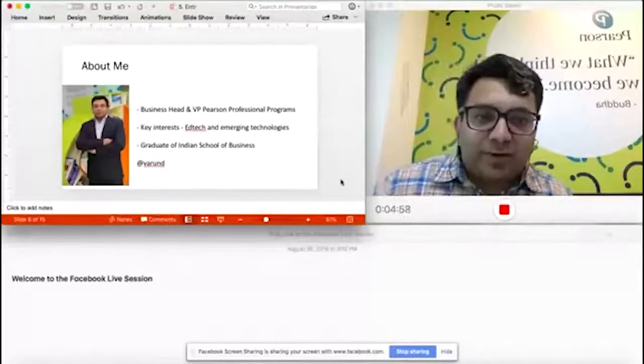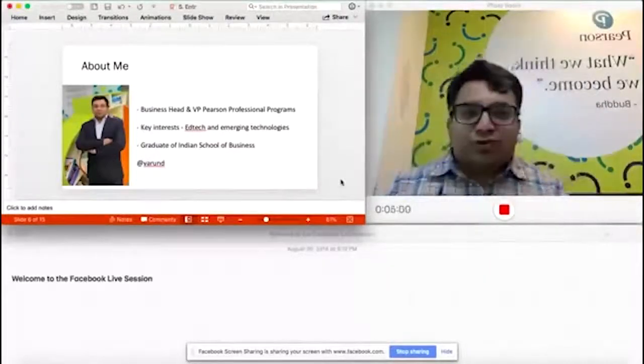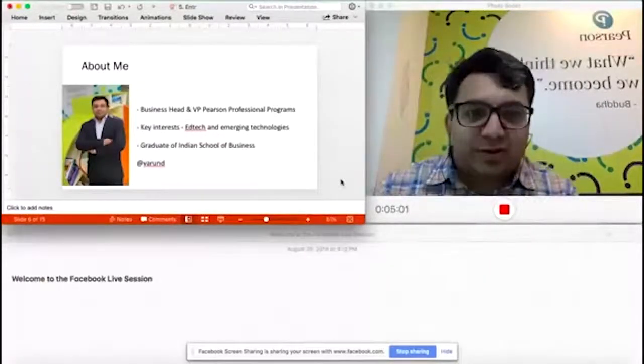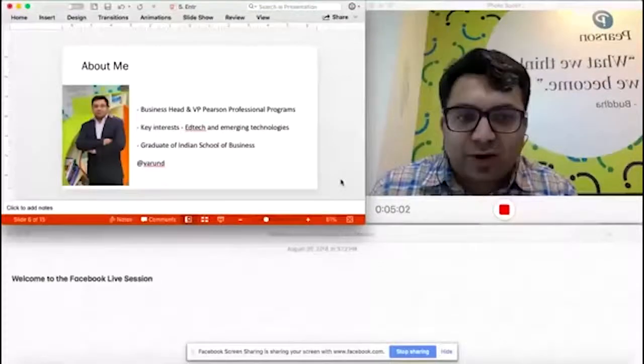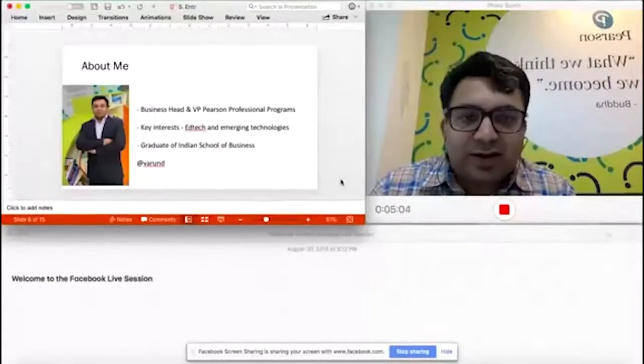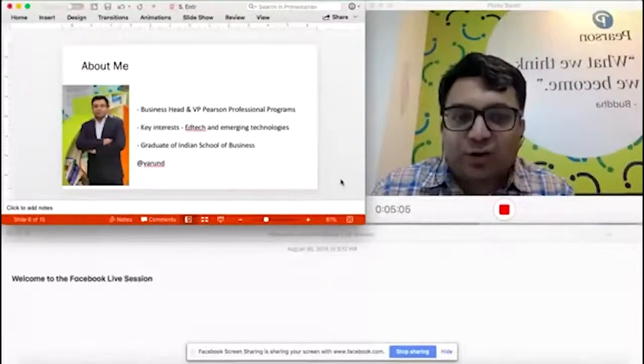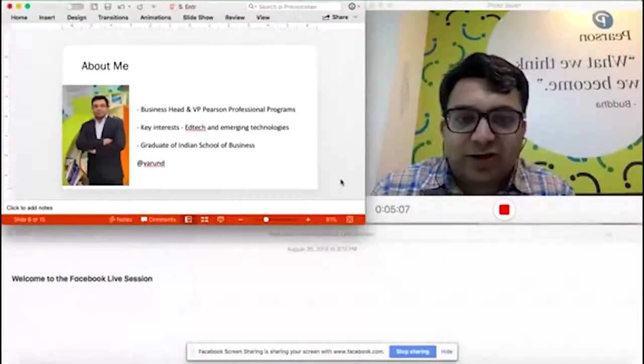My name is Varun Dhamija, for those of you who are new. My key interests are both in emerging technologies as well as in edtech.